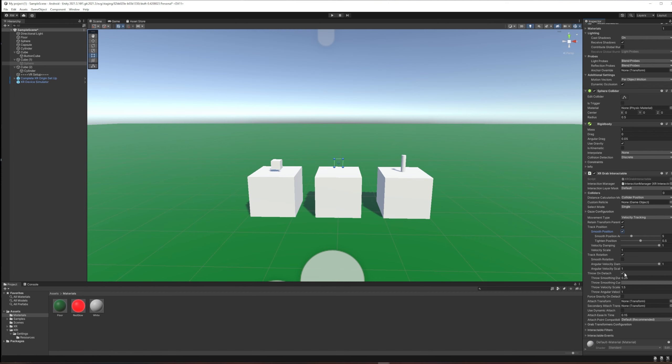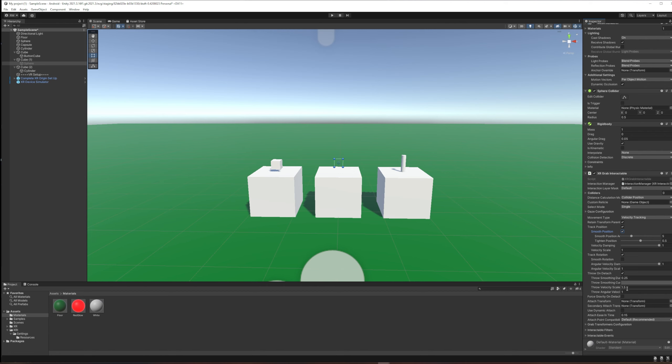You can also increase the velocity scale of the throw here. I think this is a pretty important slider because when we have an expensive, fragile XR controller in our hand, we are unlikely to throw as hard as we would throw in the real world.